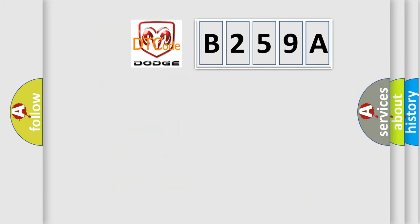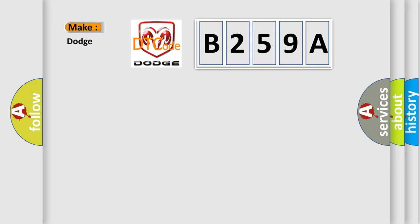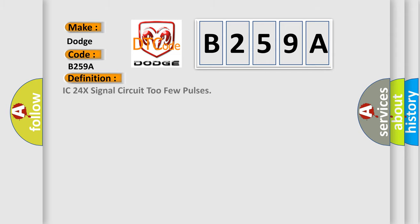The number itself does not make sense to us if we cannot assign information about what it actually expresses. So, what does the diagnostic trouble code B259A interpret specifically for Dodge car manufacturers? The basic definition is: IC 24x signal circuit, too few pulses.